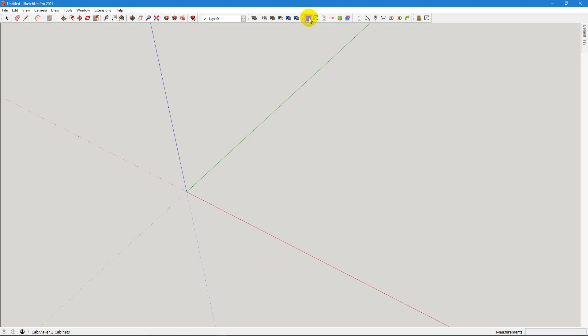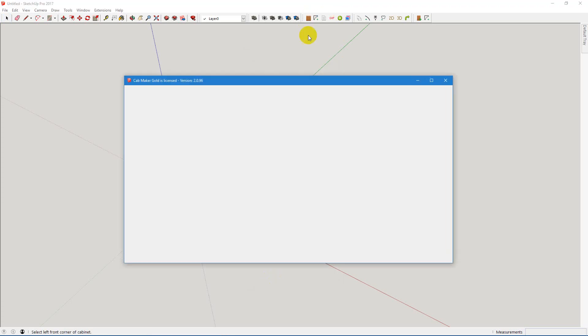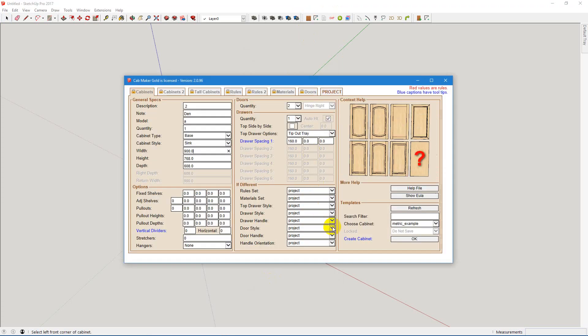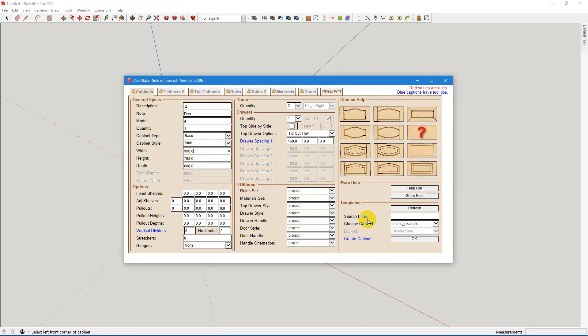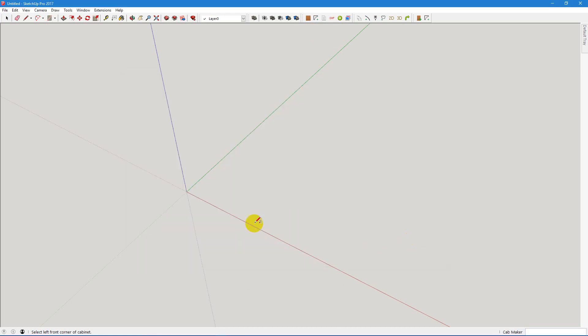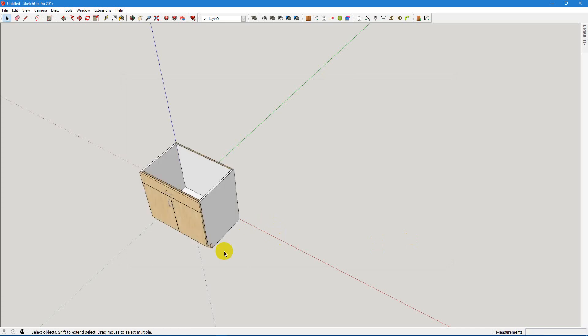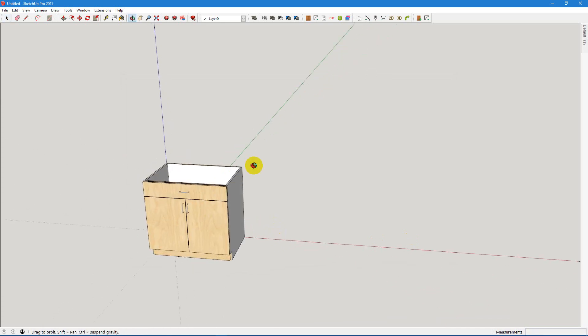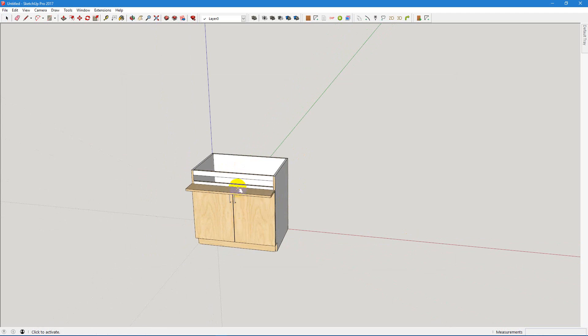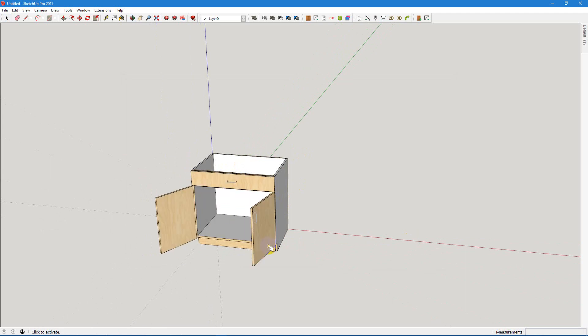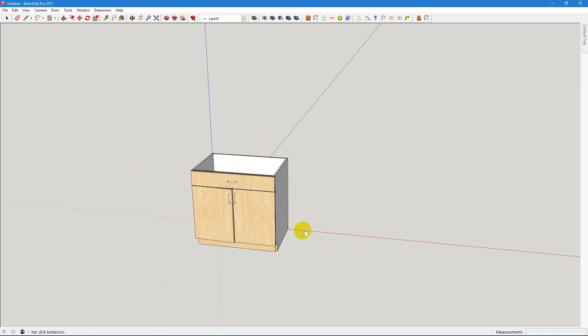Now we just open up Cab Maker, and you can see that there's no MM behind all these numbers. And we can drop a cabinet. So here is a cabinet. We put in a sink cabinet with a tip-out tray, and the doors open and close.